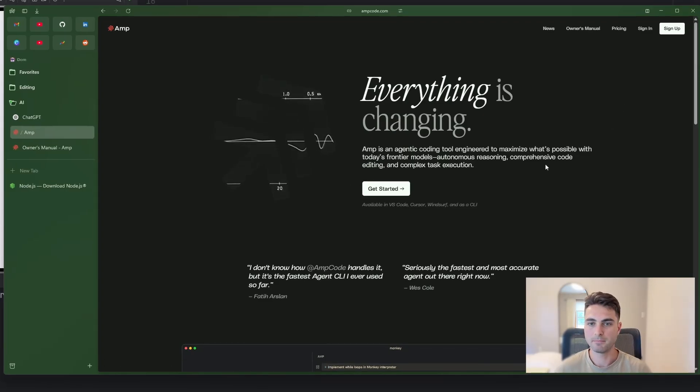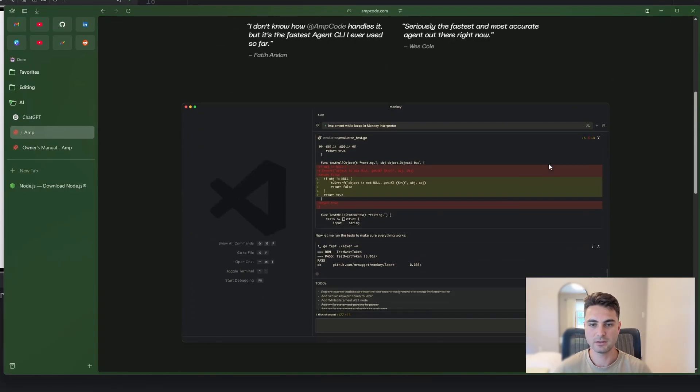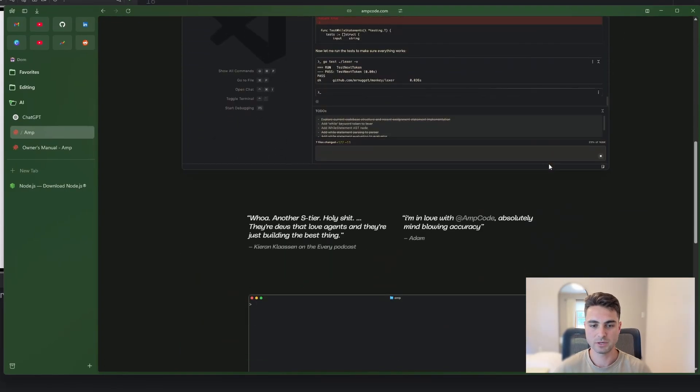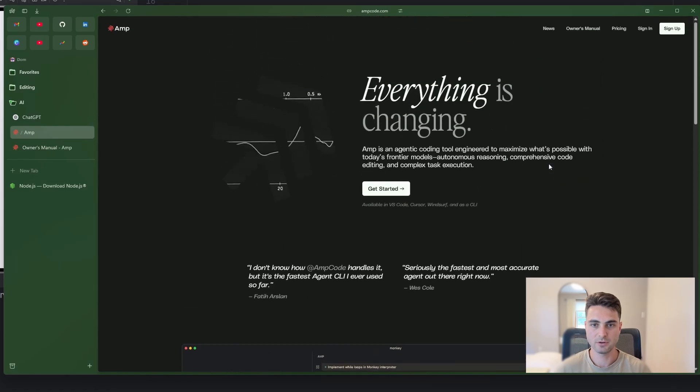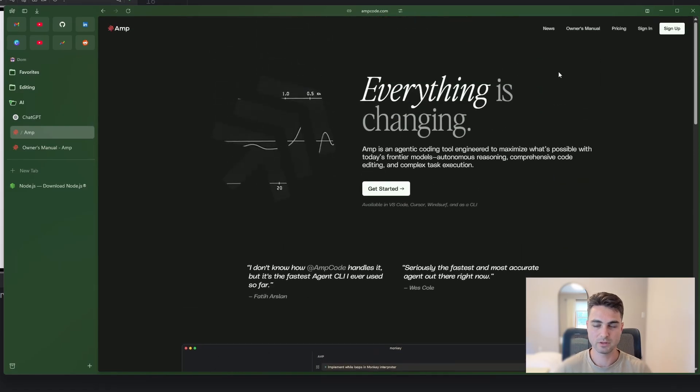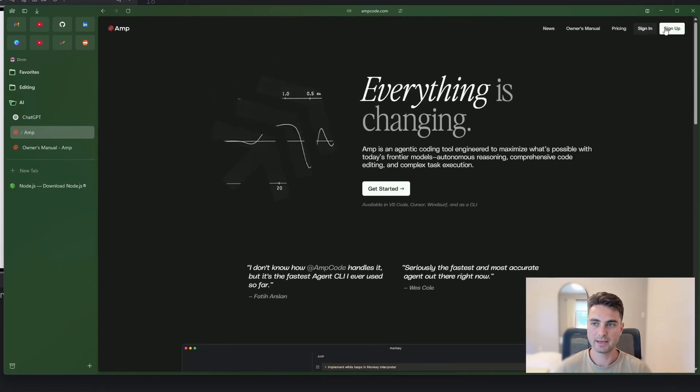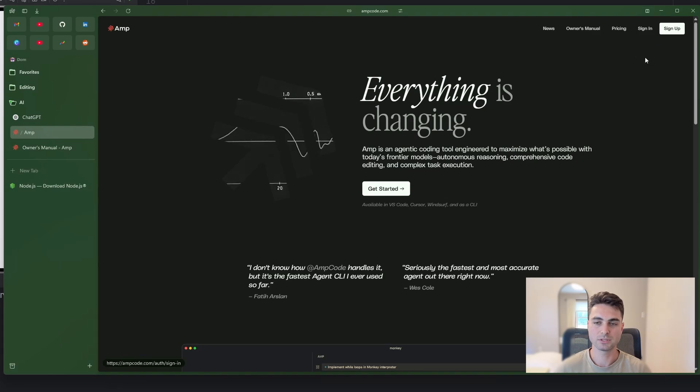So as I mentioned, we are going to be using this tool called AMP. I'll have a link to all of this in the description. But this is kind of the landing page. If you want to take a look at it, read through it, everything is fine.